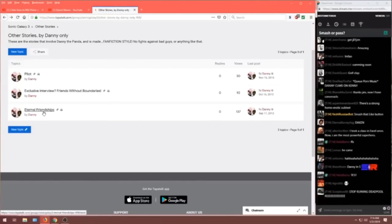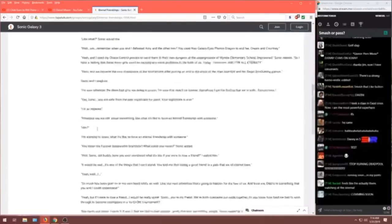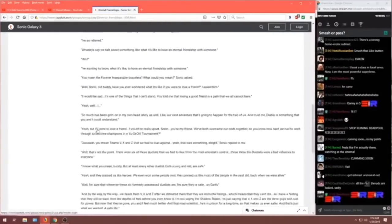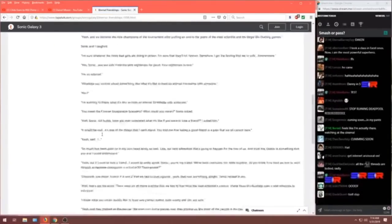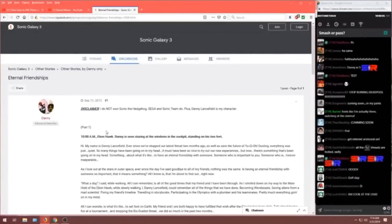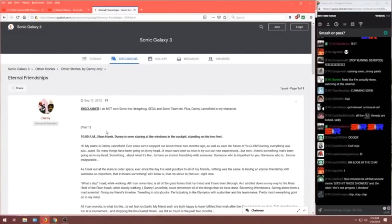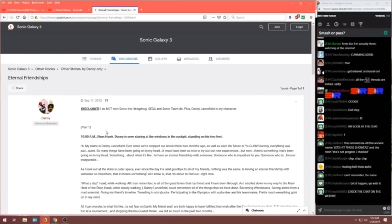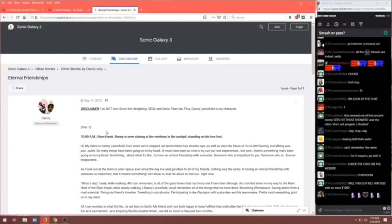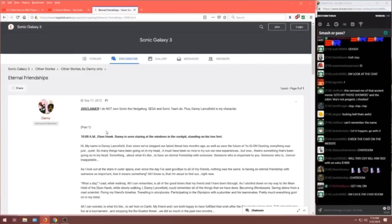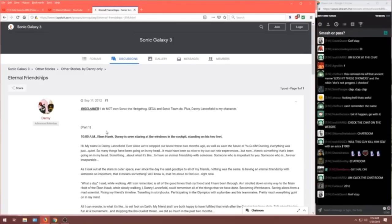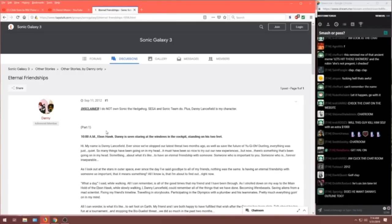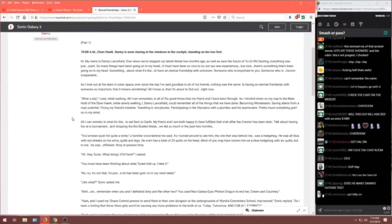Eternal Friendships. It's another story we've got up. Oh boy. Okay. All right. Part two coming soon. Never came. I believe this is the first story our young author ever worked on from September 11th, 2012. Good day to remember the date. Write some fan fiction on your Sonic forum. Disclaimer. I do not own Sonic the Hedgehog. Sega and Sonic Team do. In case you got confused, guys, he doesn't. Plus, Danny Lansfield is my character.